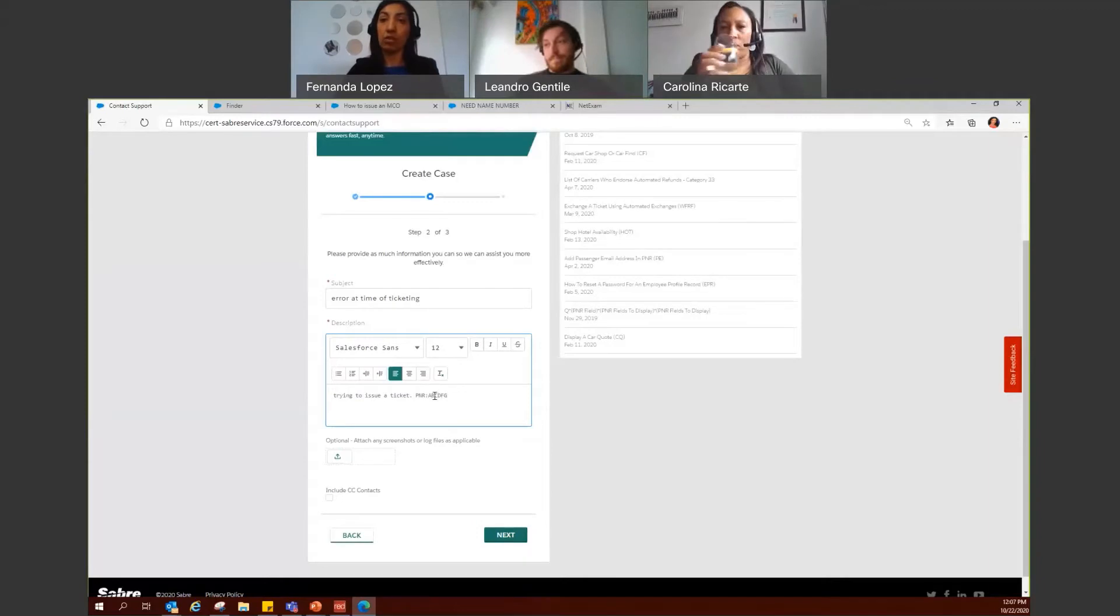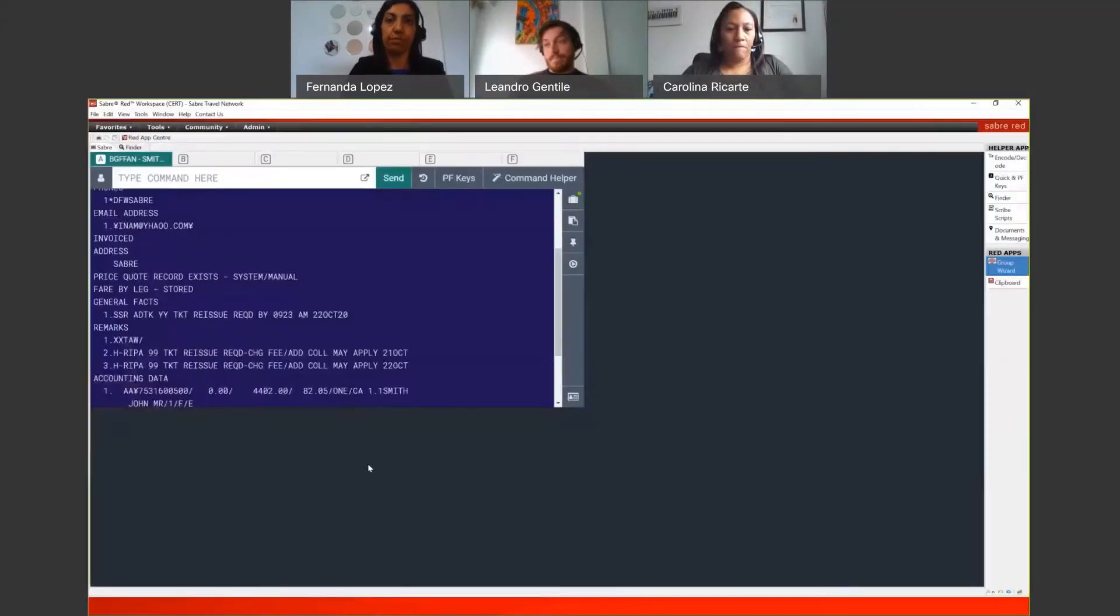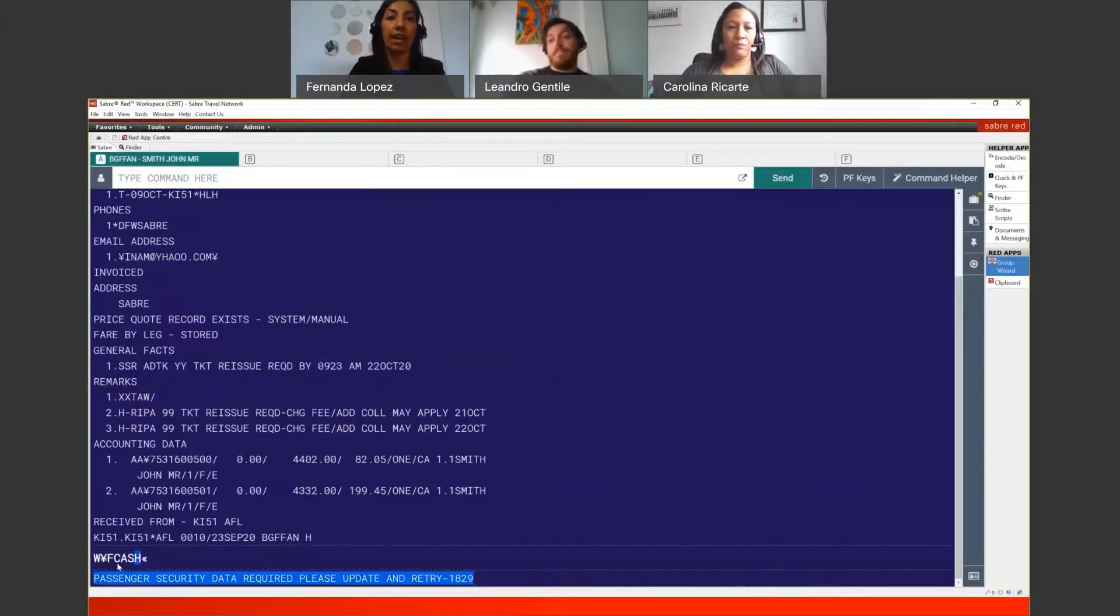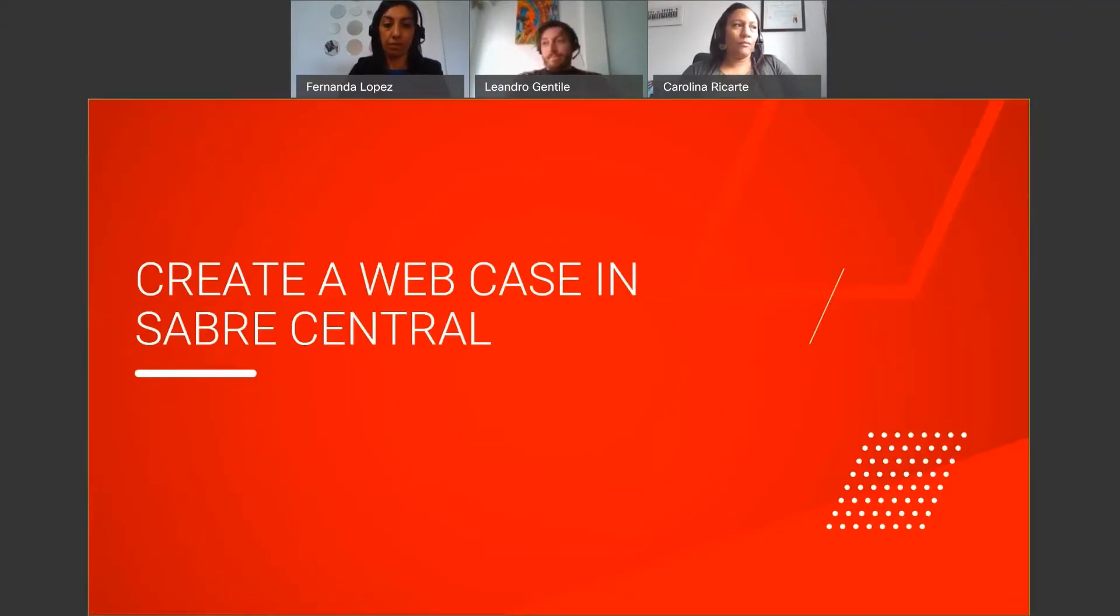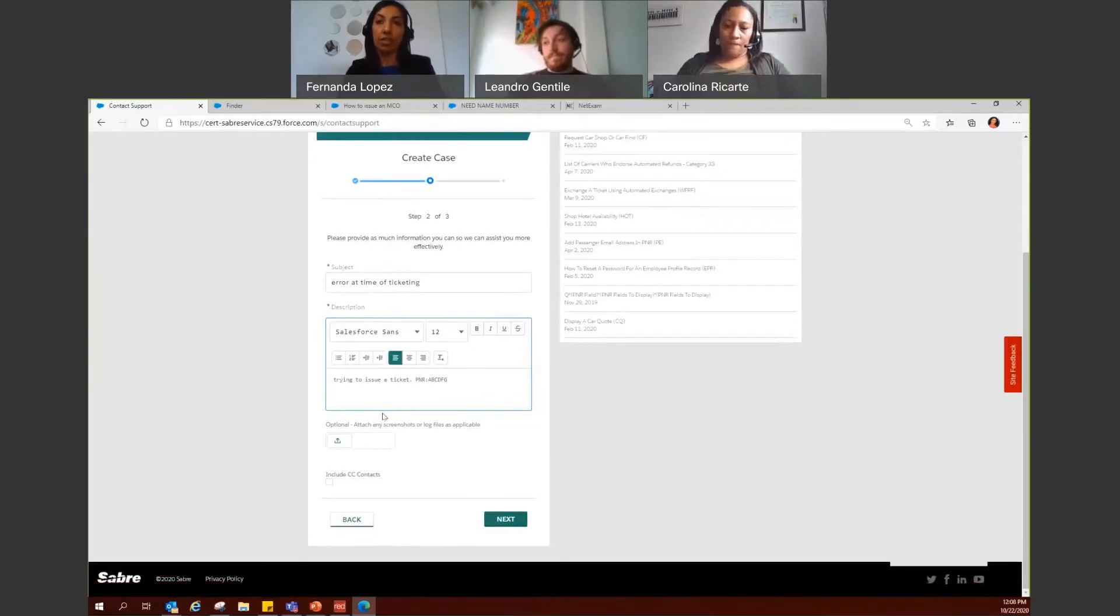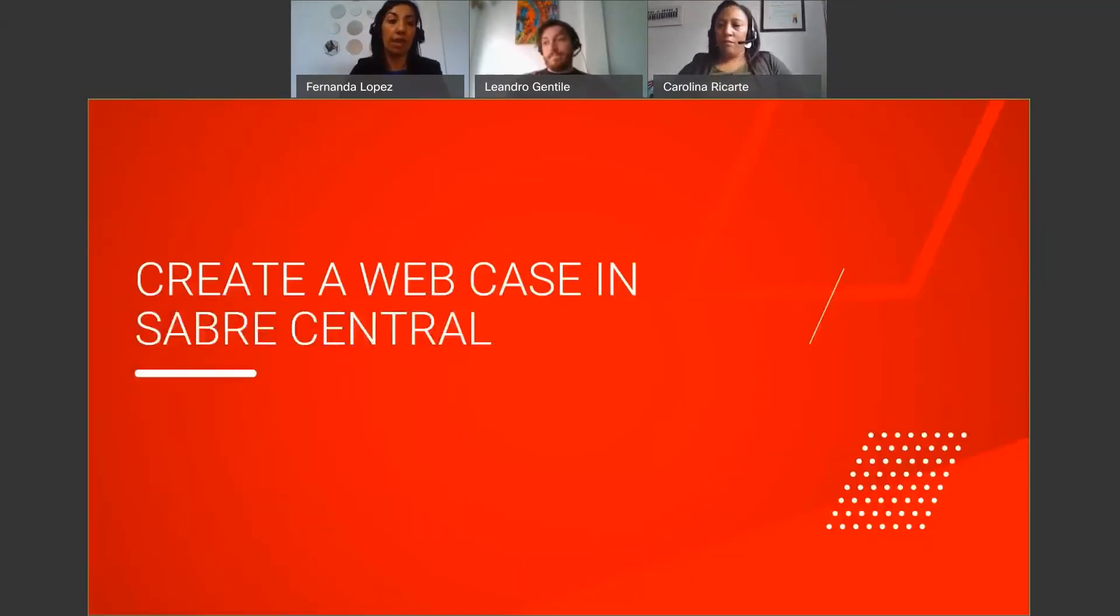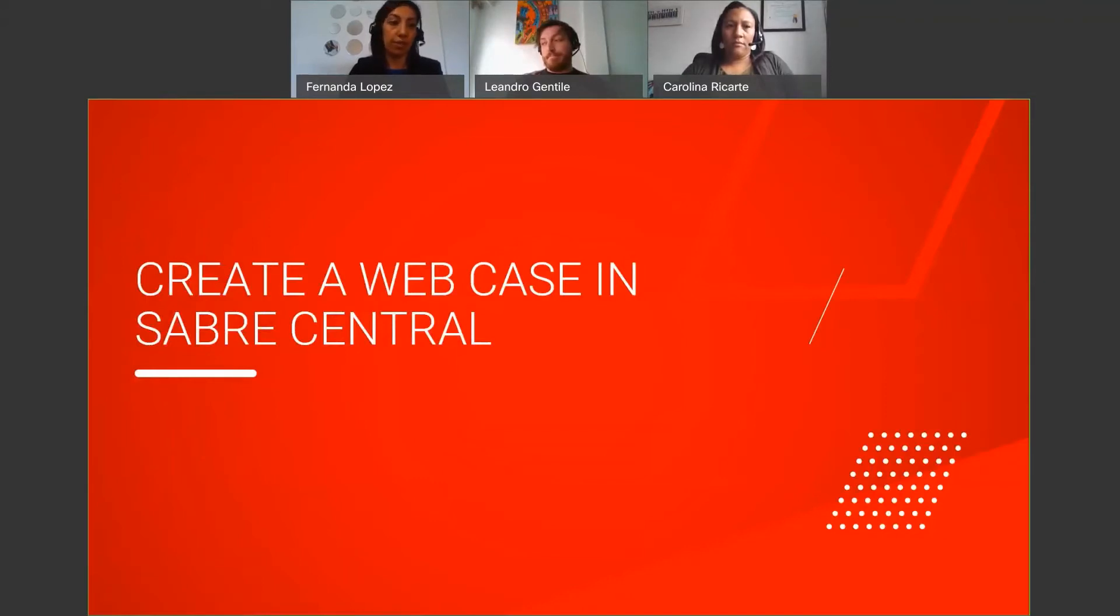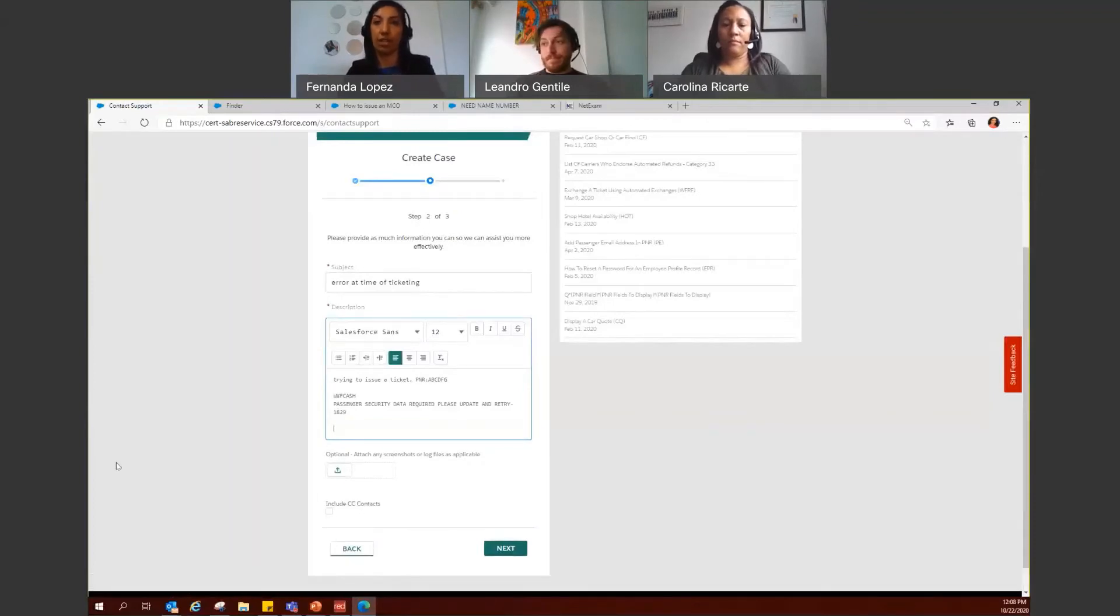Also you have the option to go to Sabre. If you're getting an error like I'm getting here, you can just go ahead and highlight it and then do copy, come back to the case creation and paste it. Now, if you have a picture, a capture that you took from the system, you can also copy that one. So I have already one taken from this error that I got in Sabre, and you can also add it as an image like this.